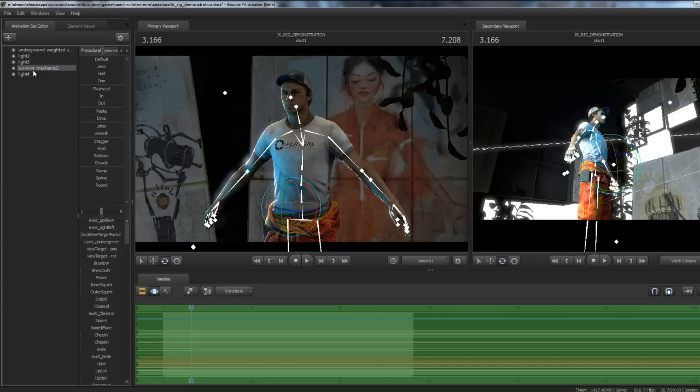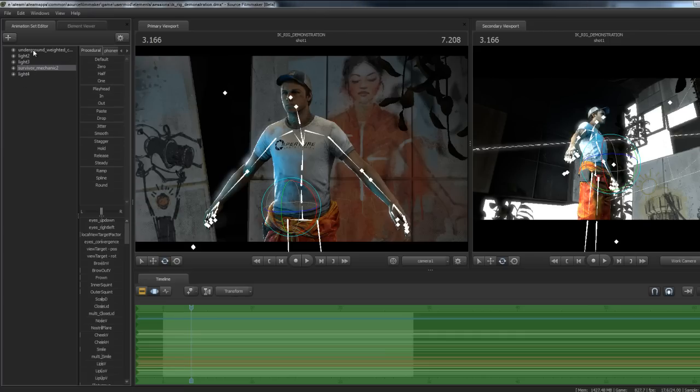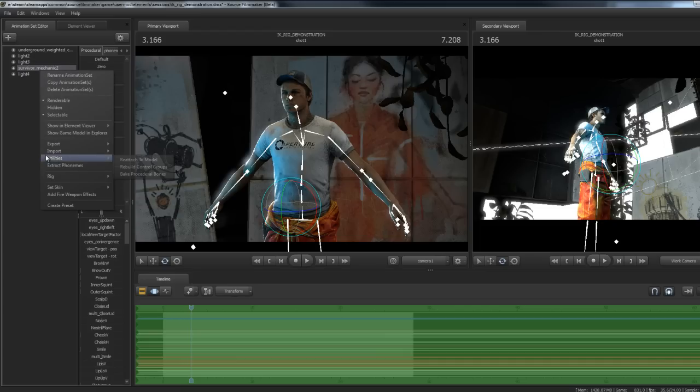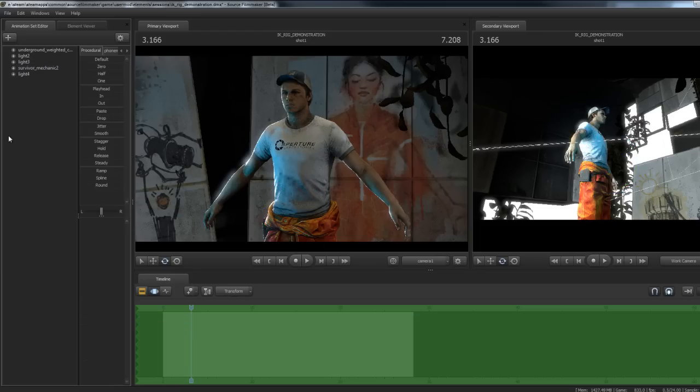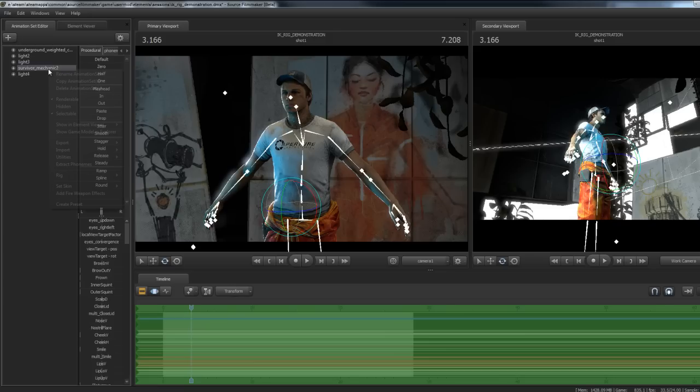I want to throw some animation on him. I want him to hold something. Maybe I'll throw a portal gun in there and have him hold it.